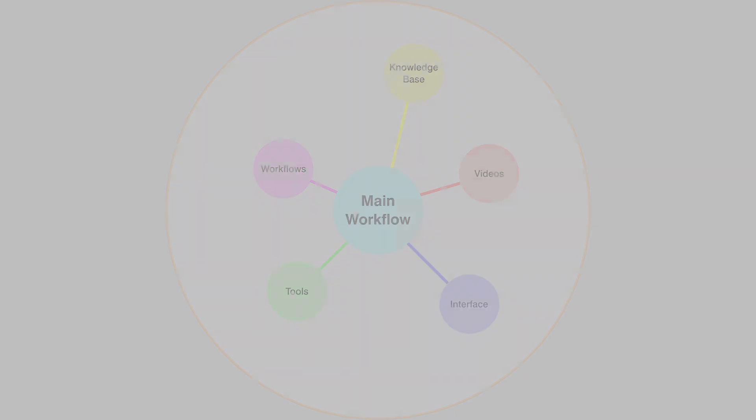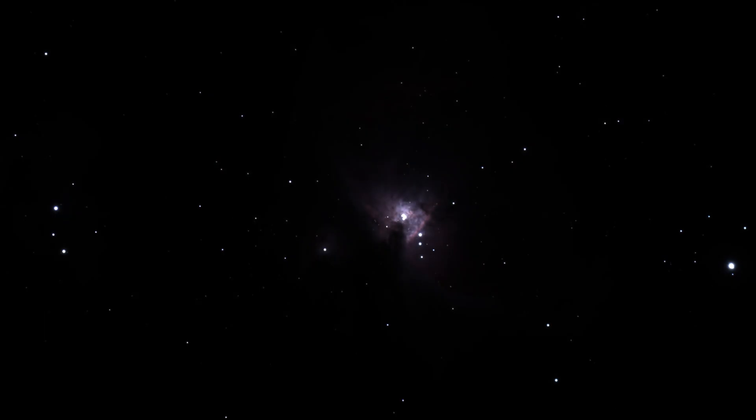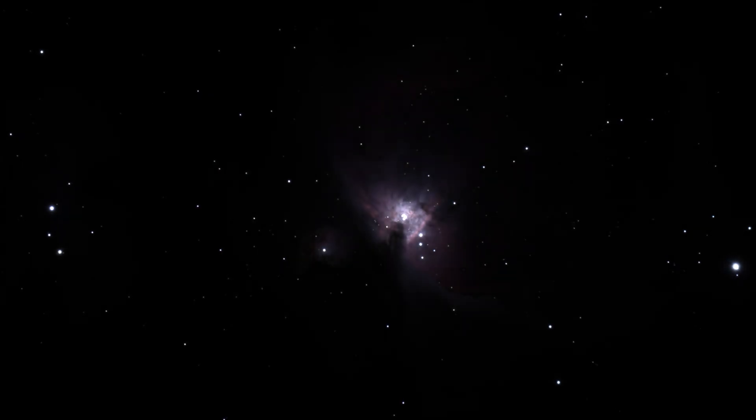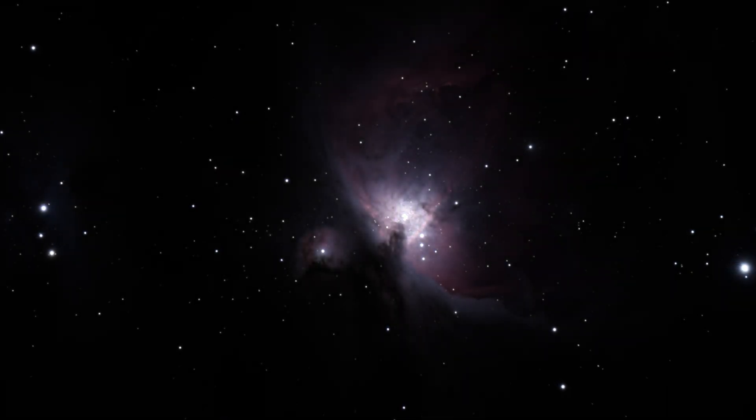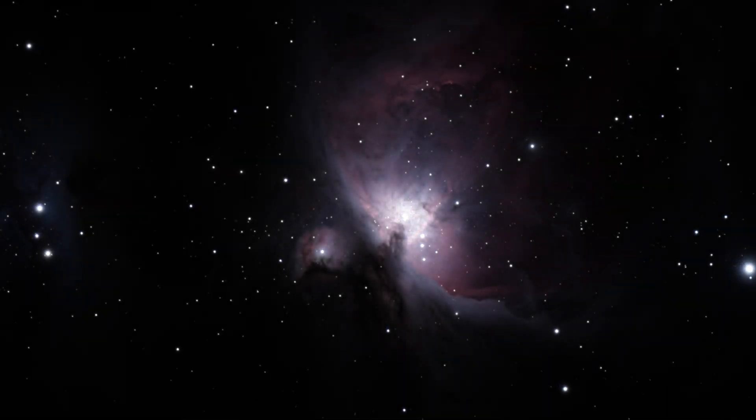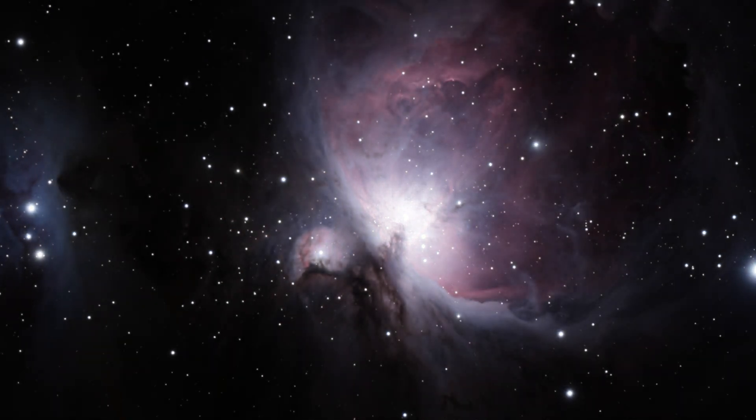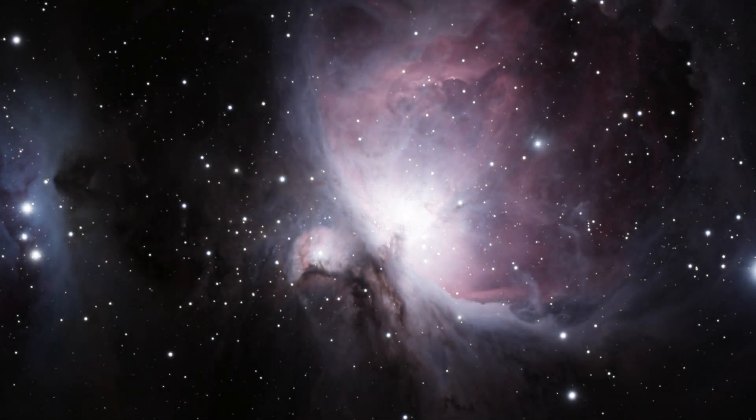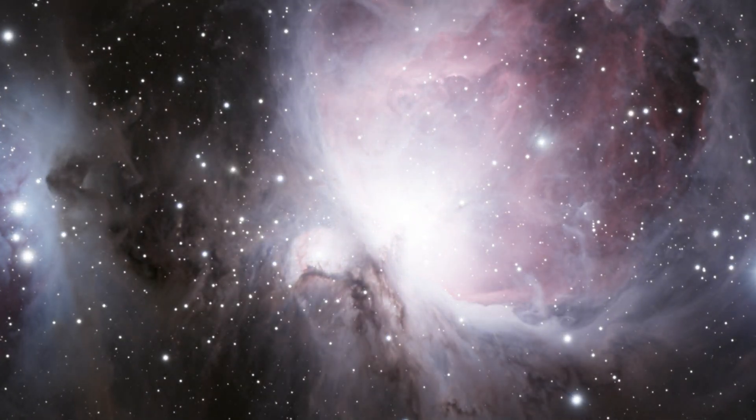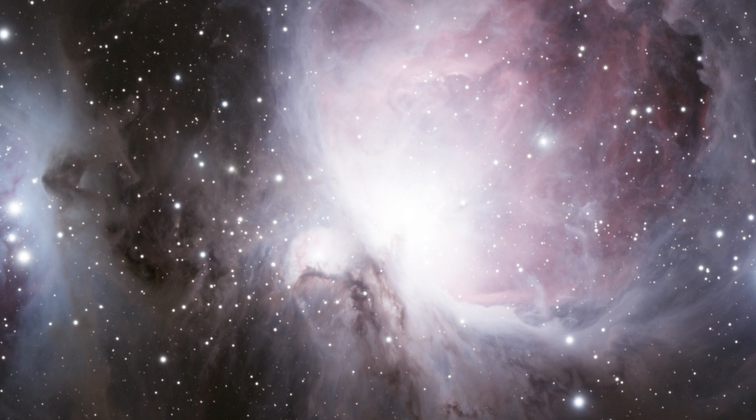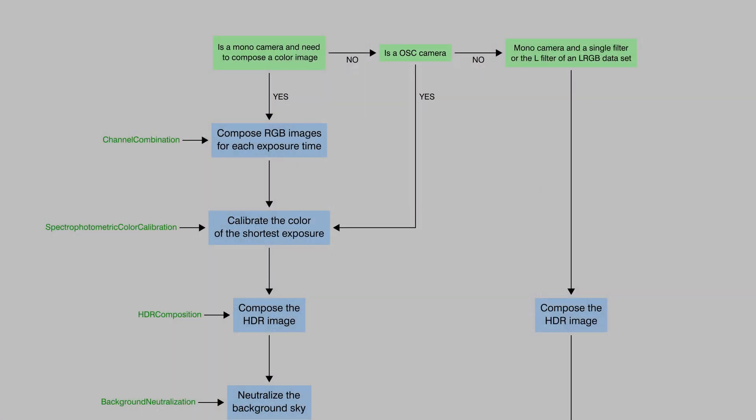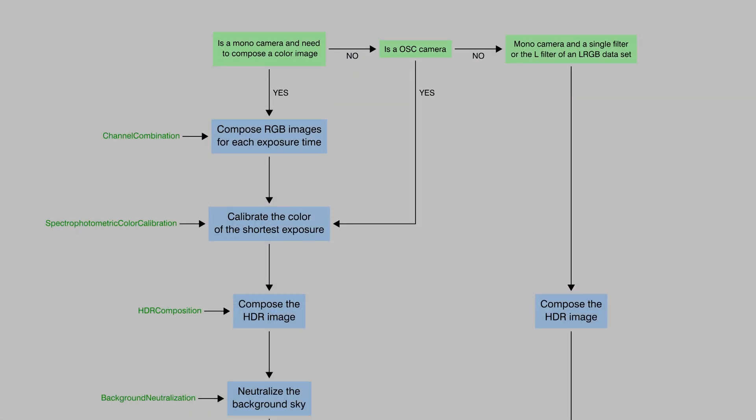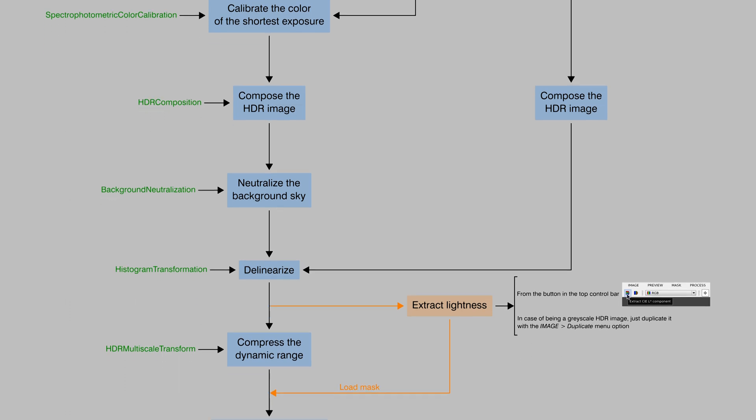Each capsule has a central focus. For example, this one provides a detailed look at dynamic range management or how to manage the local contrast in objects with a very wide brightness range where, in order to see the darkest areas, you need to saturate the brightest ones. That's the central focus, and the capsule includes a suggested workflow.